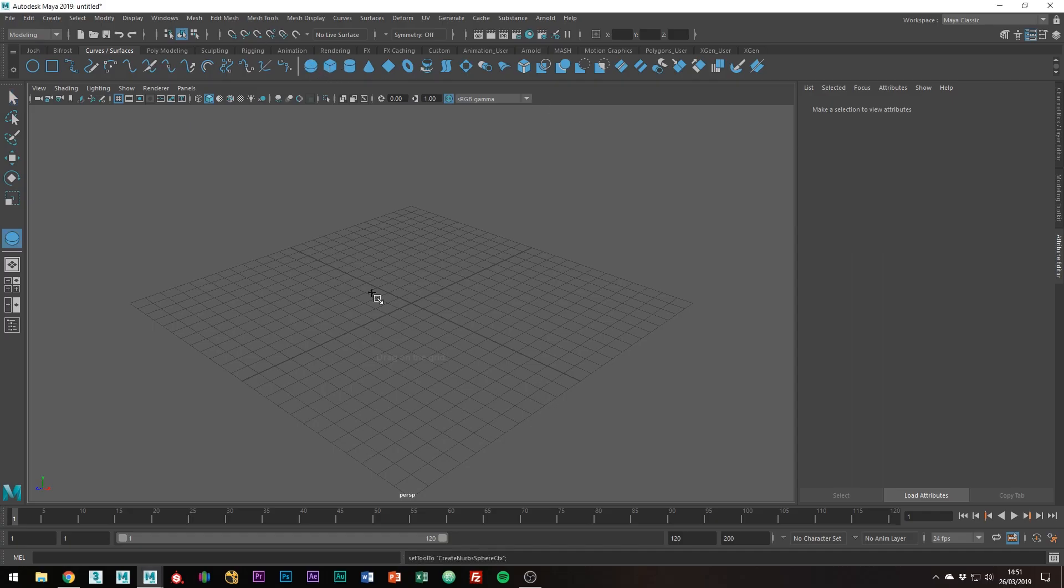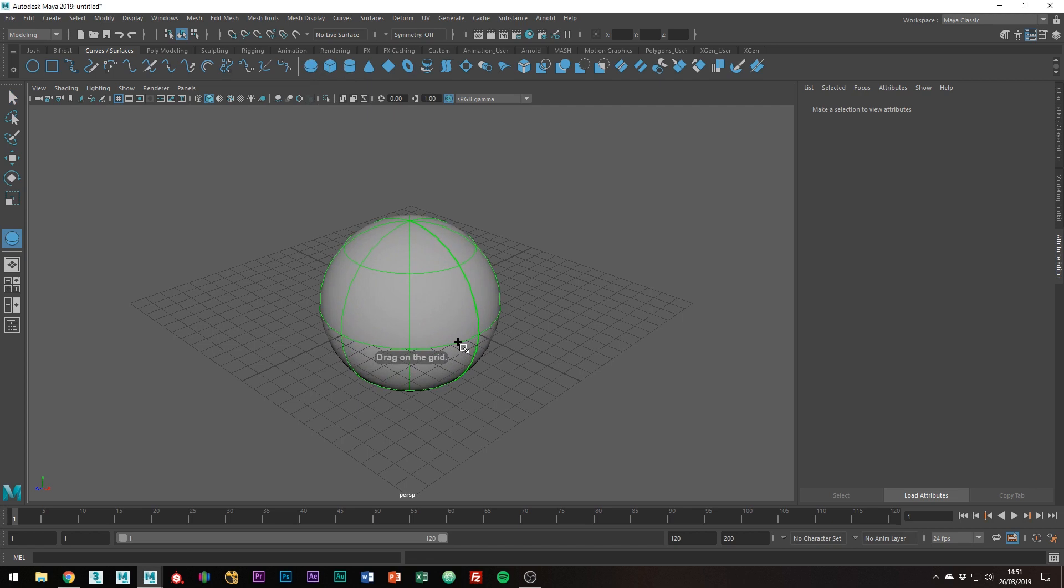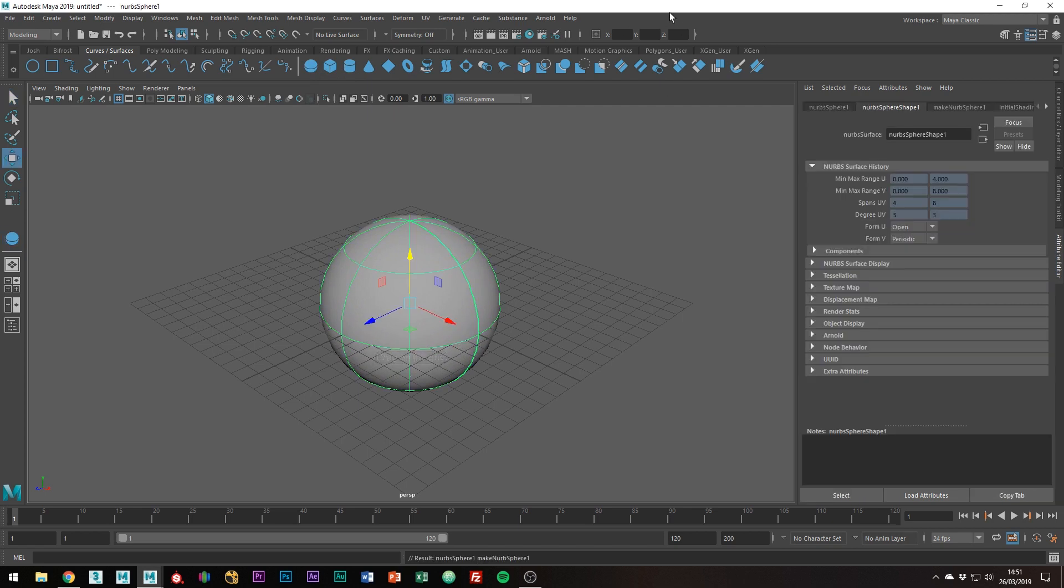Welcome to this tutorial about converting NURBS to polygons. This shouldn't take long, but I will be going over each of the tessellation methods.